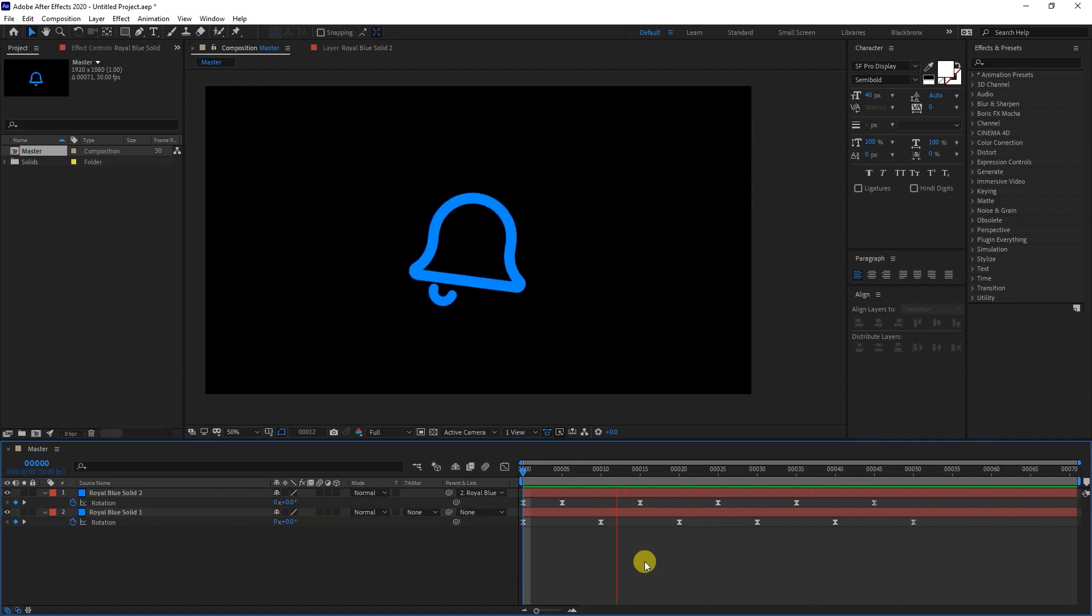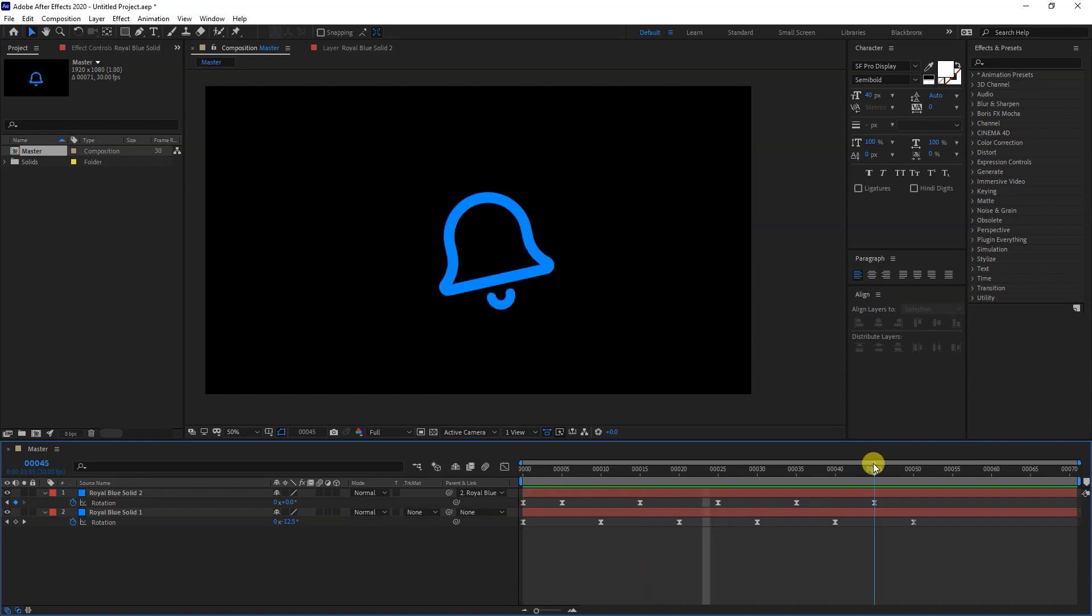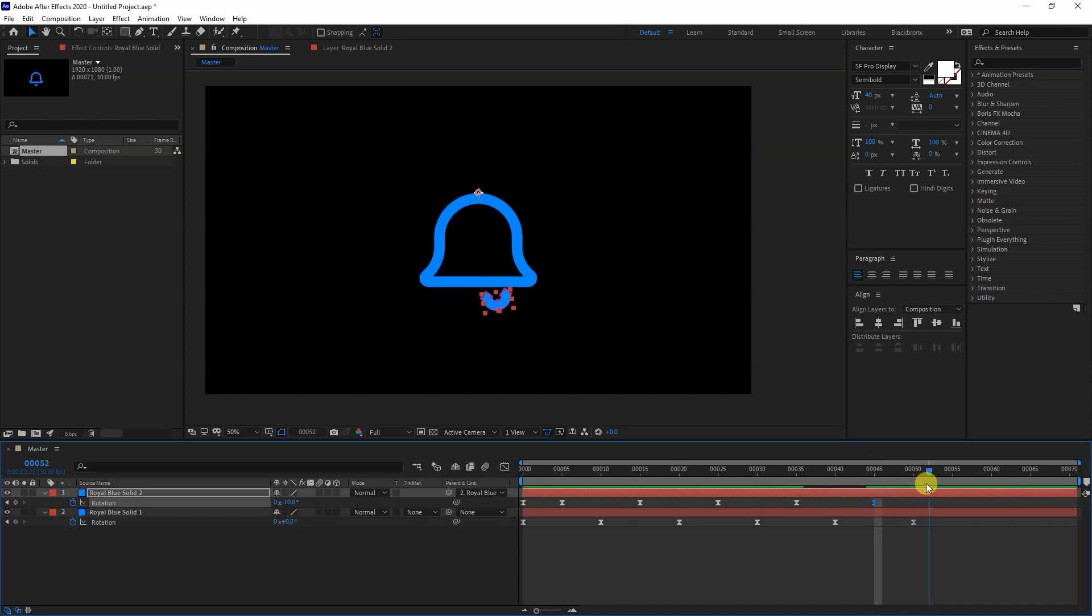Let's adjust the ending of the animation a little bit. Adjust rotation for the keyframe at frame 45, change the rotation to -10, and go to frame 52. Set the rotation value to 0.